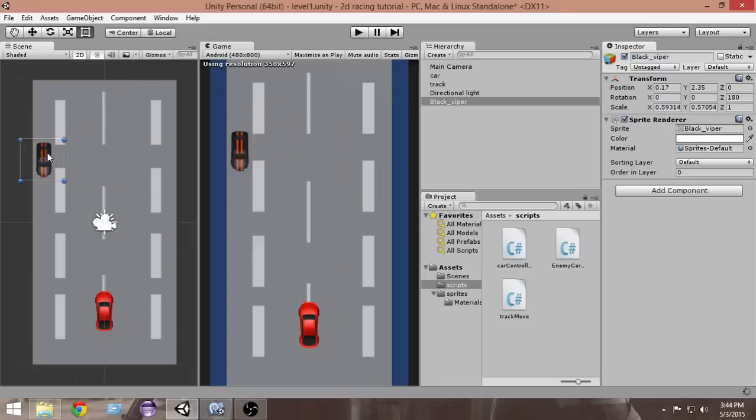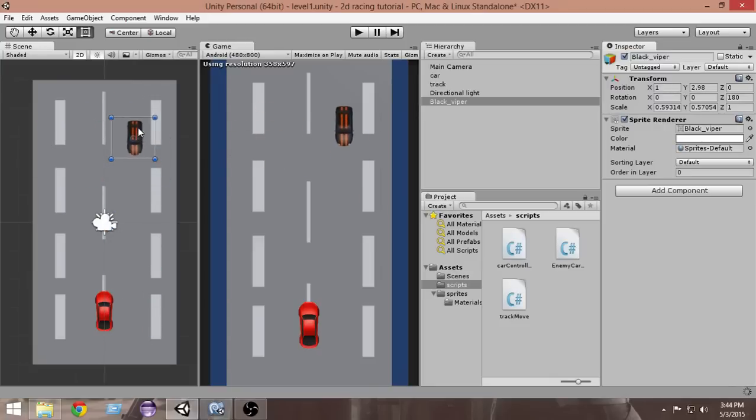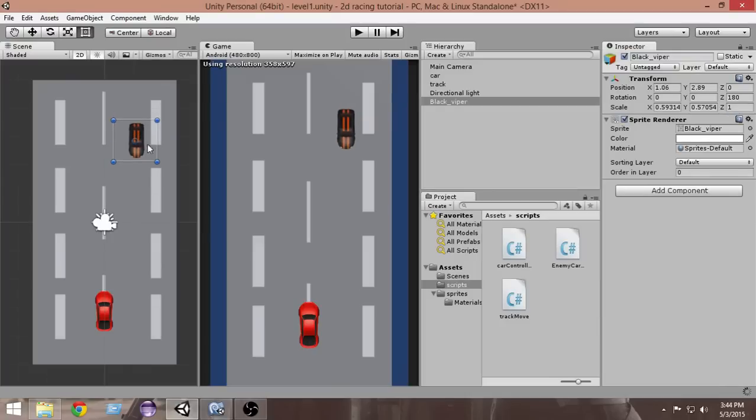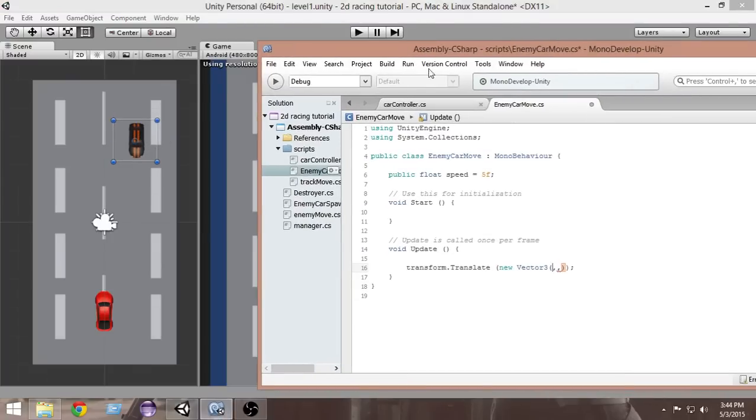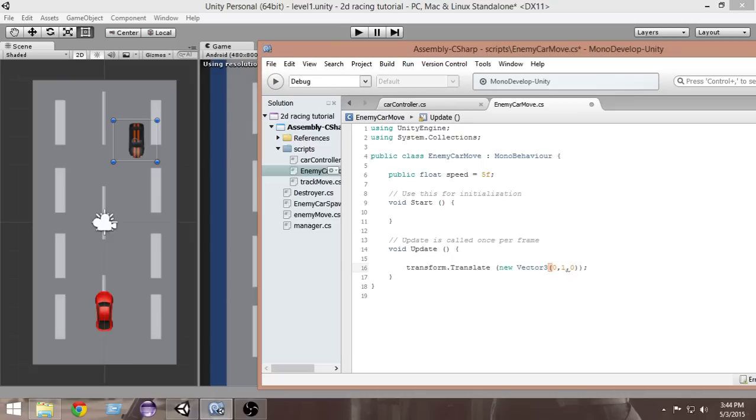That is why we want to make our x component zero. In the Vector3, we're gonna make our x component zero, and then in the y component we're gonna put one, and then again in the z component we're gonna put zero. That basically means we want our car to be moved in the y direction.